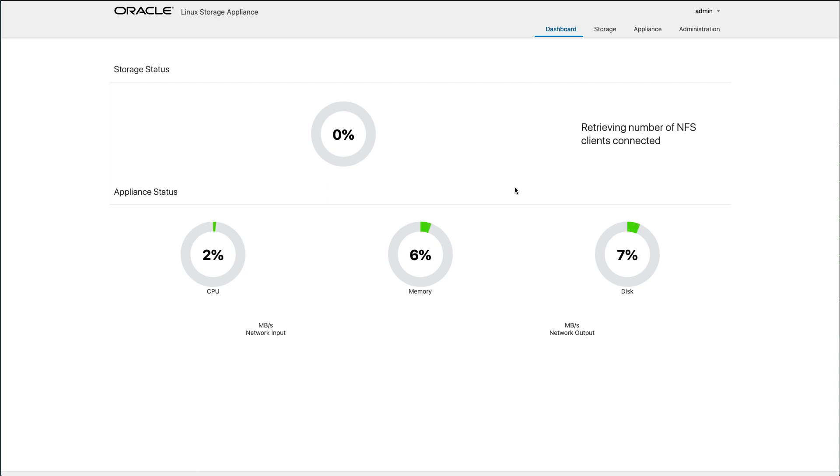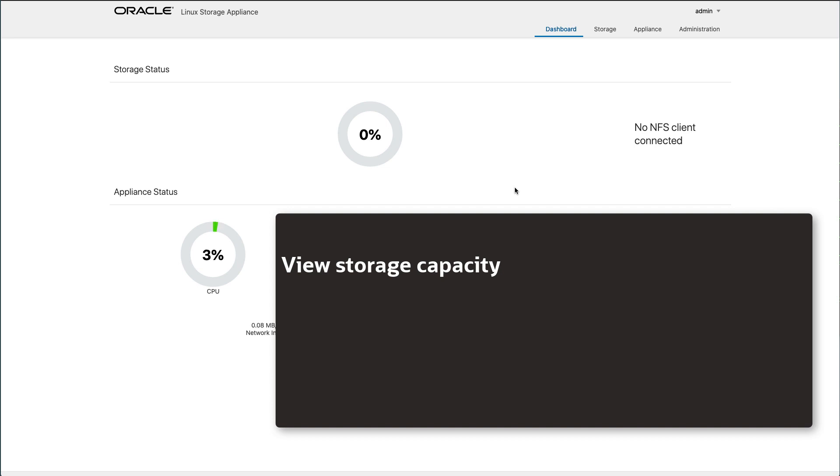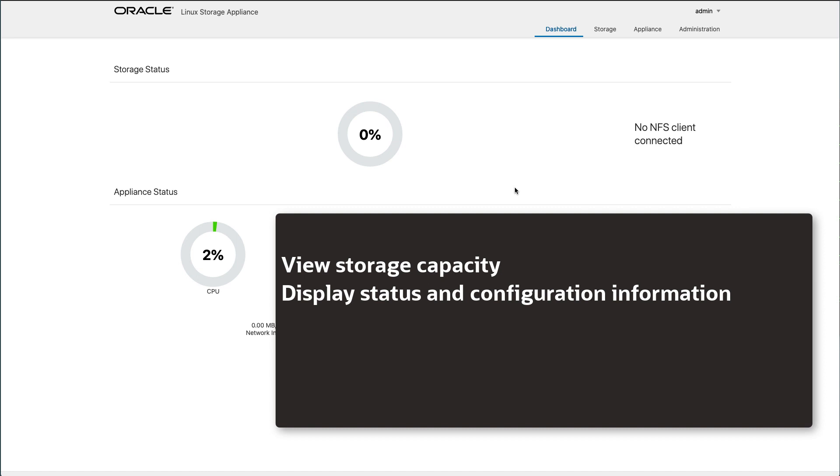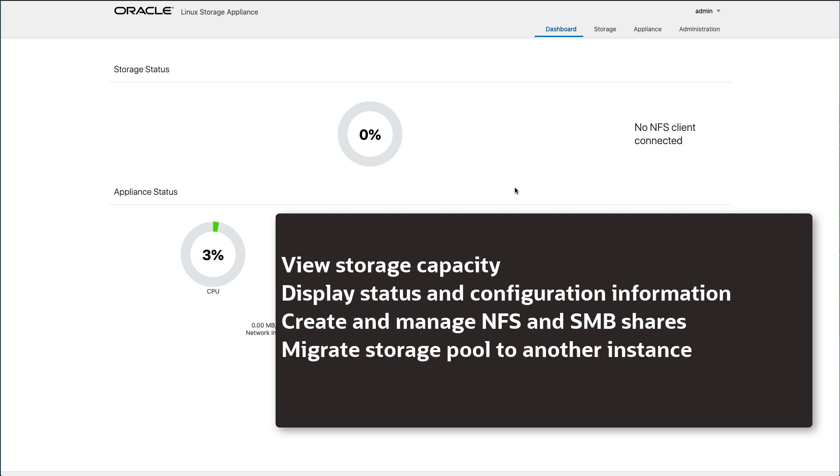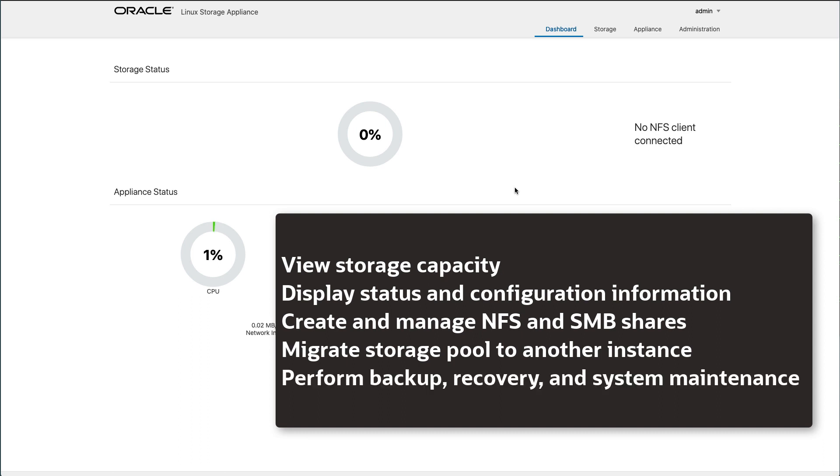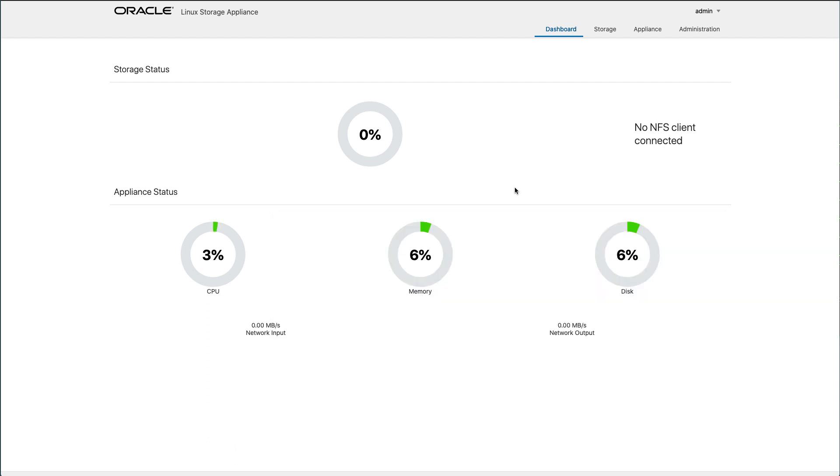Having the appliance now configured, you can perform the following tasks: View the storage capacity that is available for shares. Display status and configuration information about the appliance. Create and manage shares and associate them with the NFS or SMB protocols. Migrate an appliance storage pool from one Oracle Cloud Infrastructure Compute instance to another Oracle Cloud Infrastructure Compute instance. And perform backup and recovery operations and other system and user administrative actions.